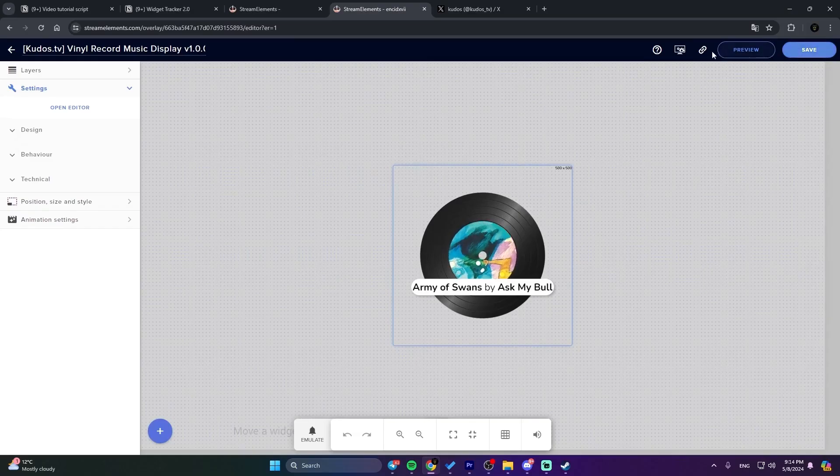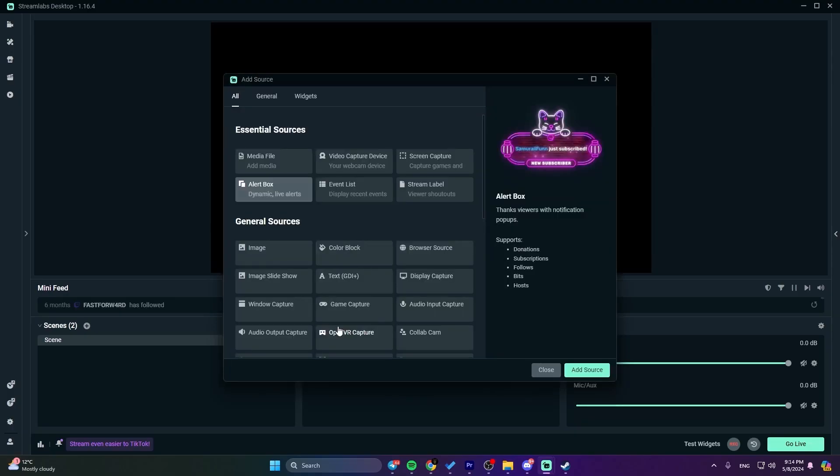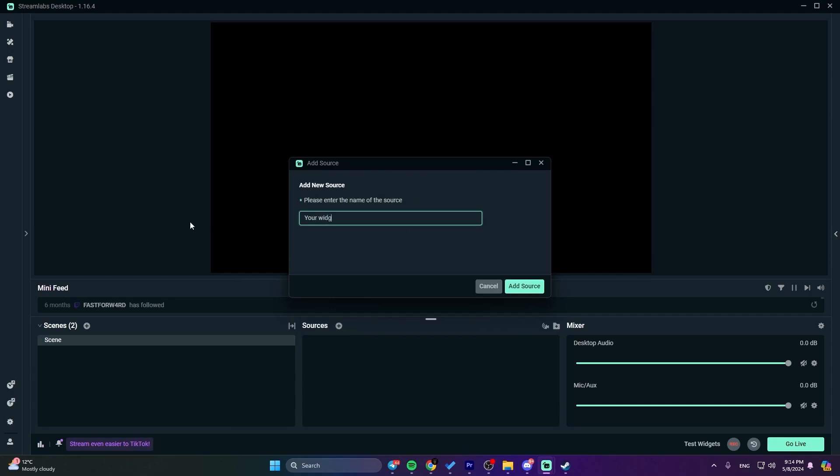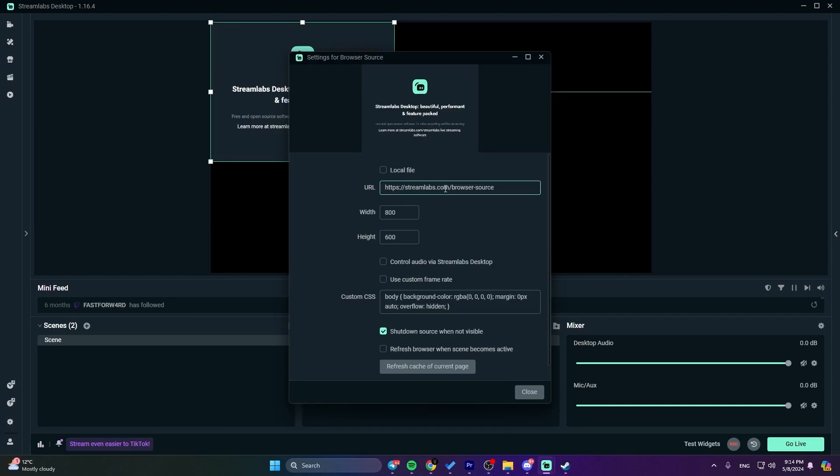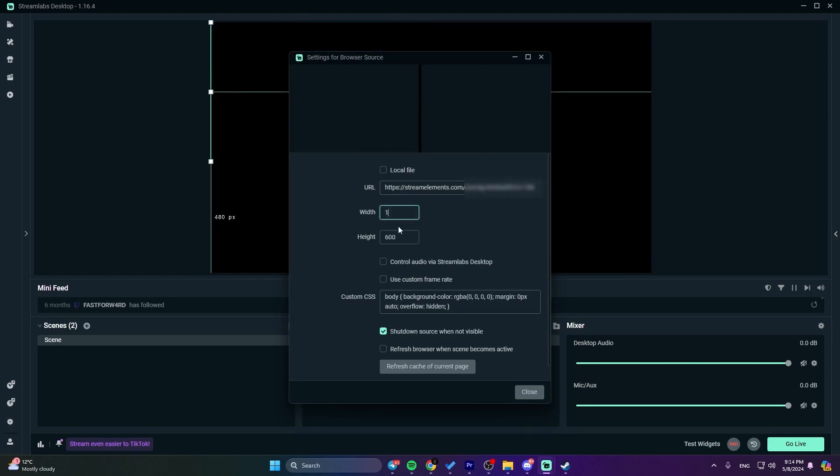If you're using Streamlabs Desktop, it's pretty much the same process. Just add a new browser source, paste the URL, set the dimensions, and you're done.